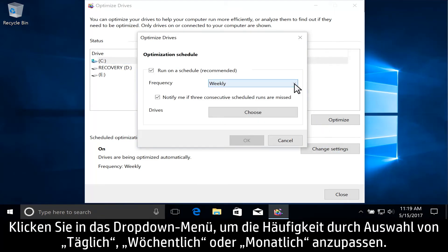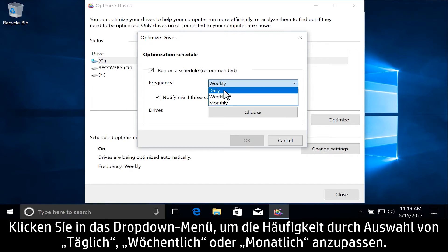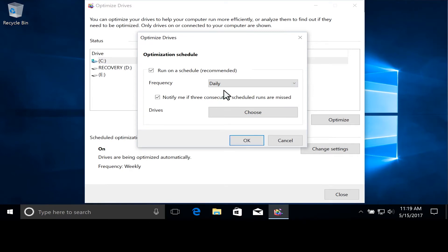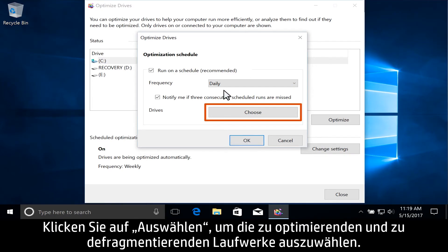Click the drop-down menu to adjust the frequency to daily, weekly, or monthly. Click Choose to select the drives to be optimized and defragmented.